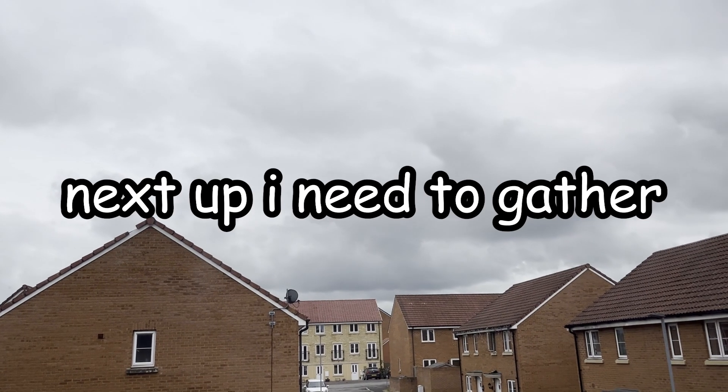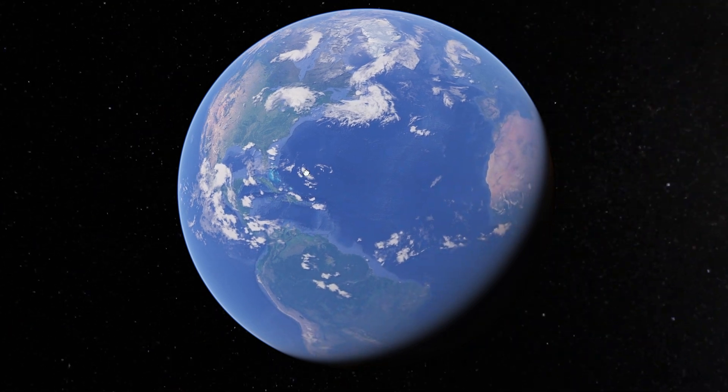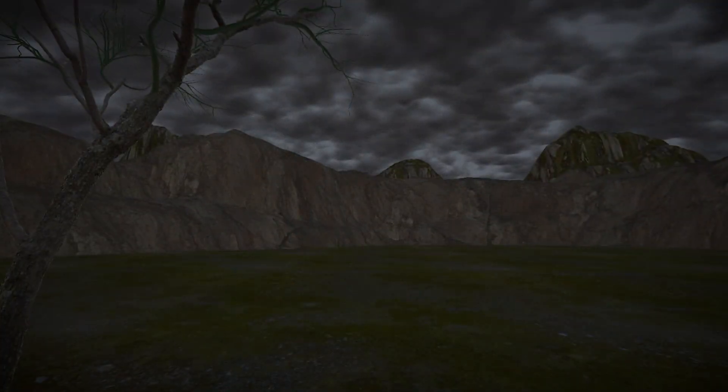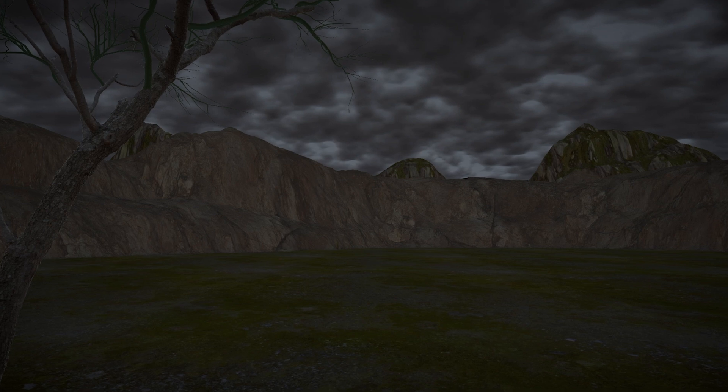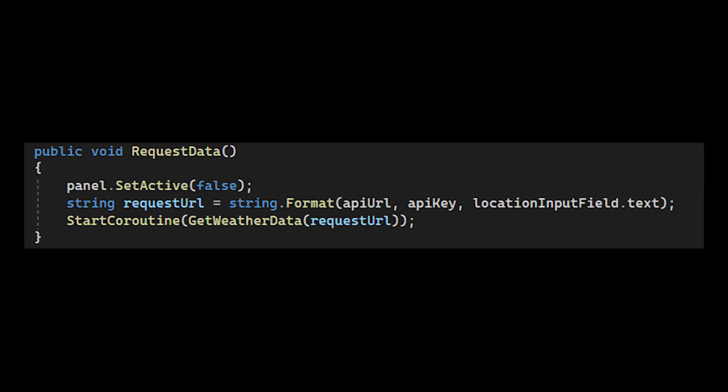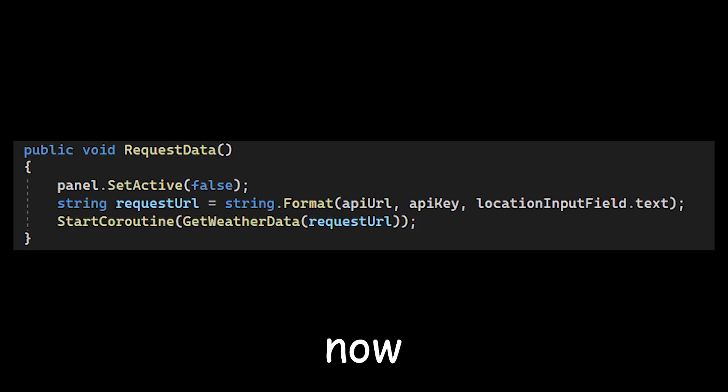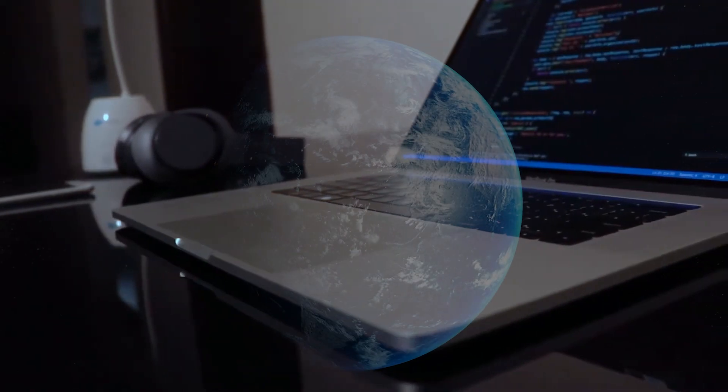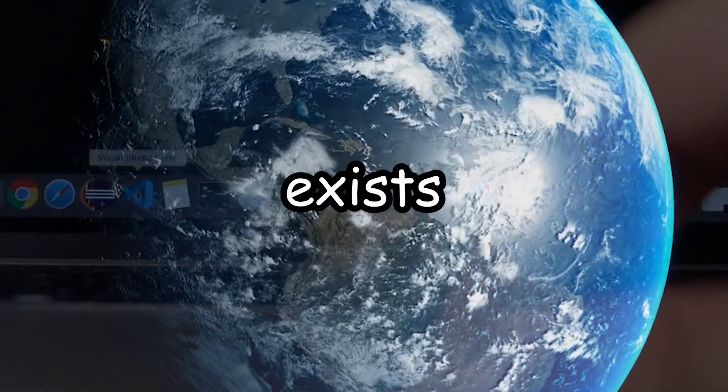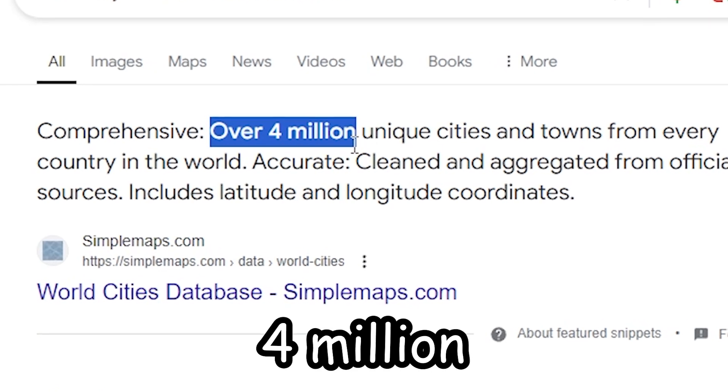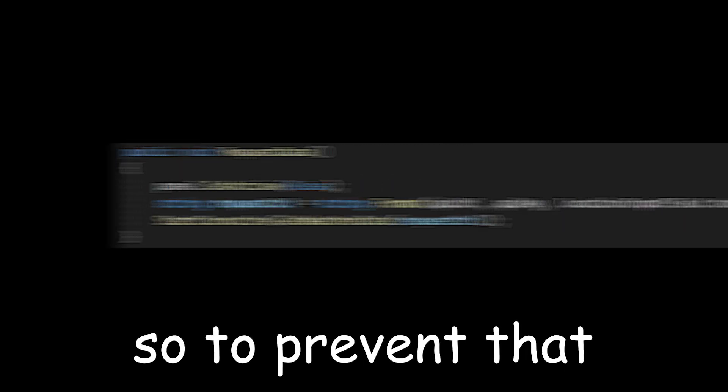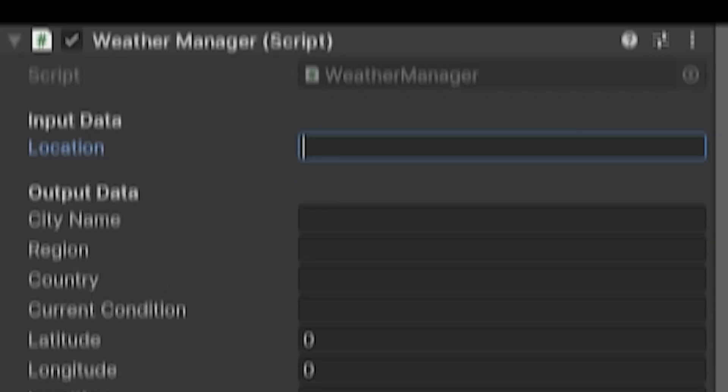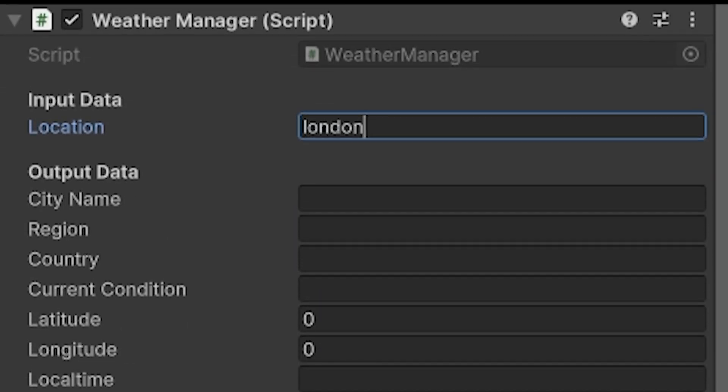Okay, next up I need to gather real-time data. Like I mentioned earlier, I want this to simulate what the weather looks like at any location. And to do that, we need to be able to get weather data. So I found this website here that allows me to create an API key. And essentially, we can connect to this key and get real-time data. Now, running that request will most definitely fry my PC. Because currently, it's requesting data from every location that exists. And according to Google, there is over 4 million different cities and towns. So to prevent that from happening, we need to narrow down the data that we are requesting. And we can just do this by supplying a location ourselves.